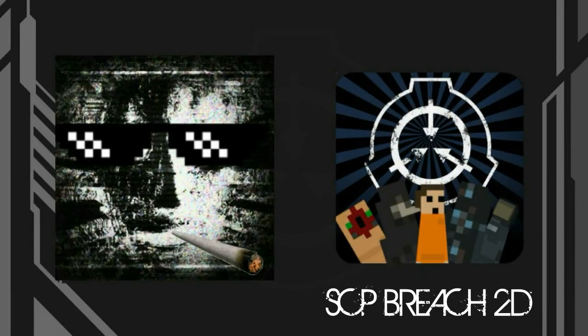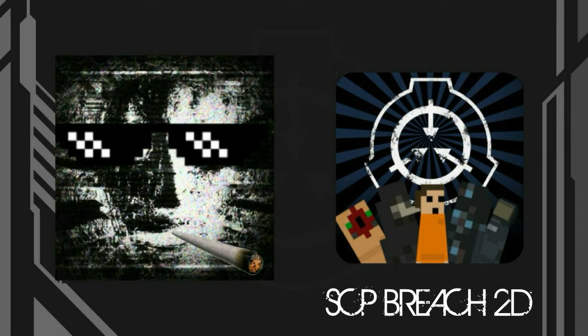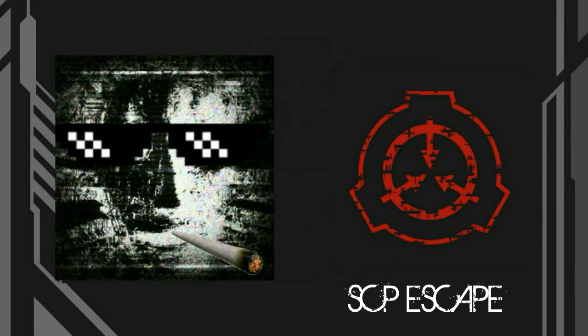SCP Breach 2D is the most well-known and successful game on Play Store, inspired by the OG SCP Containment Breach. I highly recommend it. SCP Escape is just like SCP Breach 2D but with less mobility. At least it's worth a try.